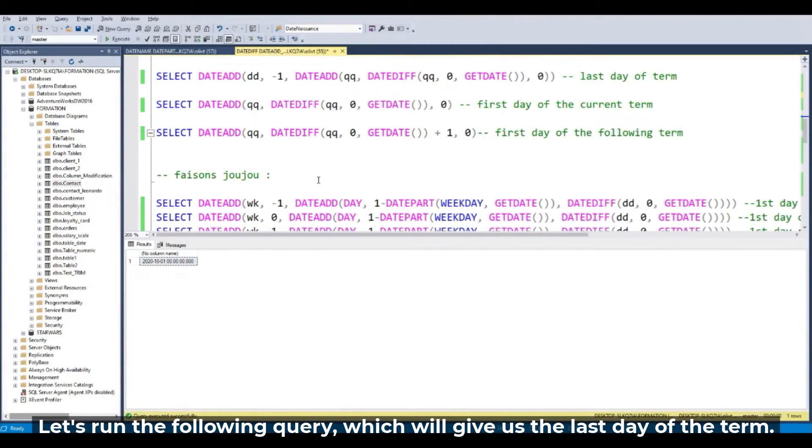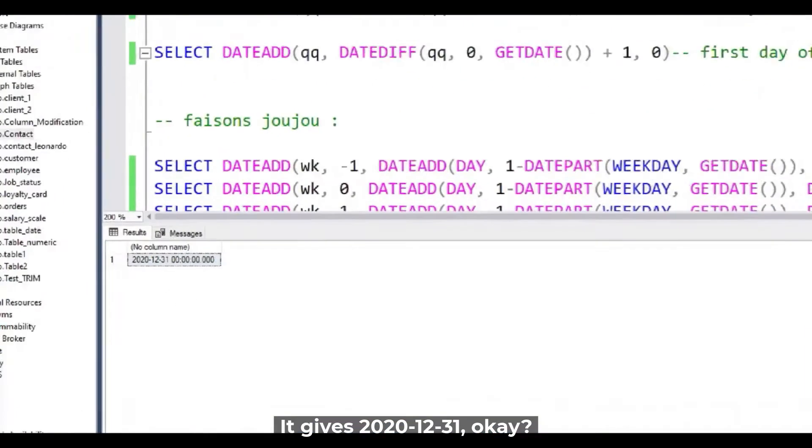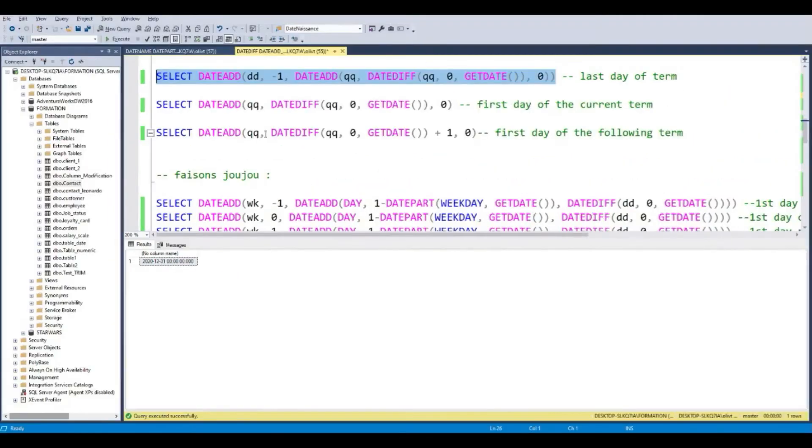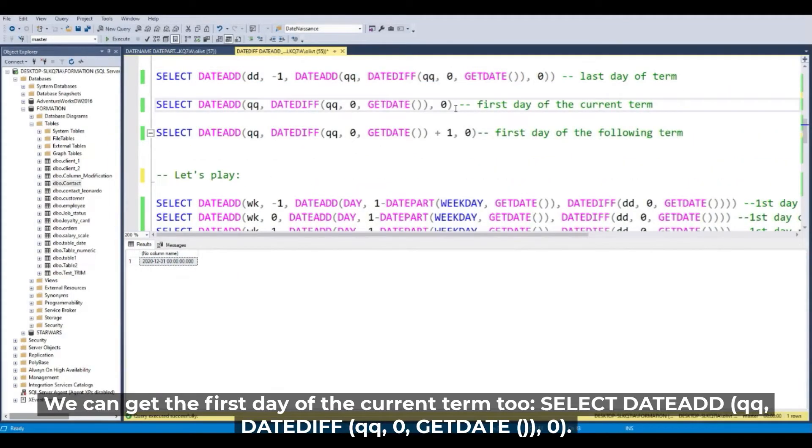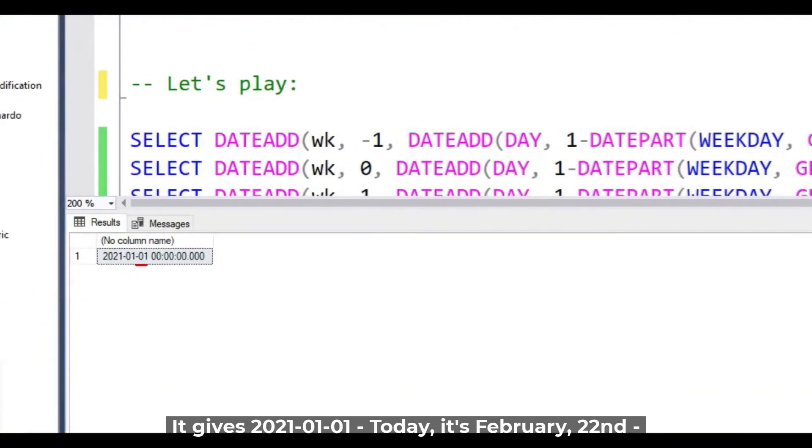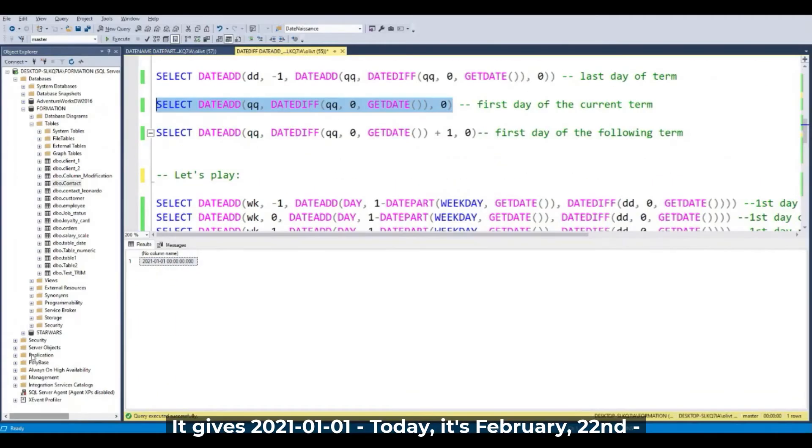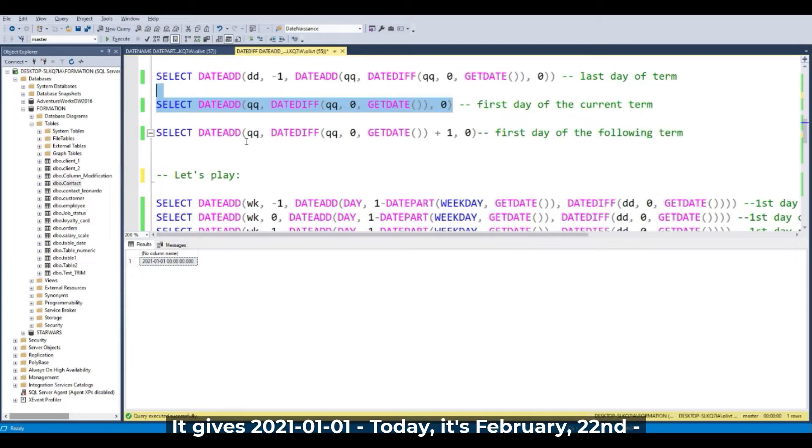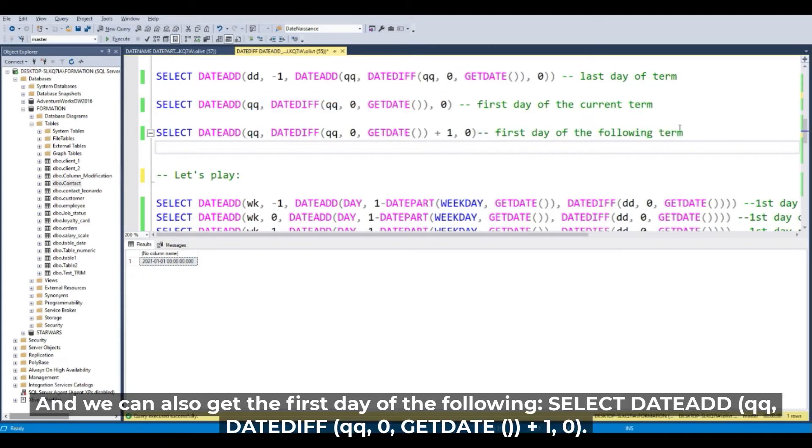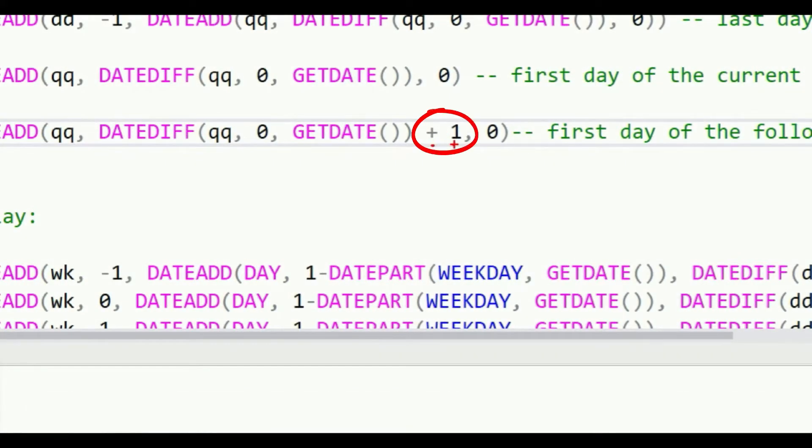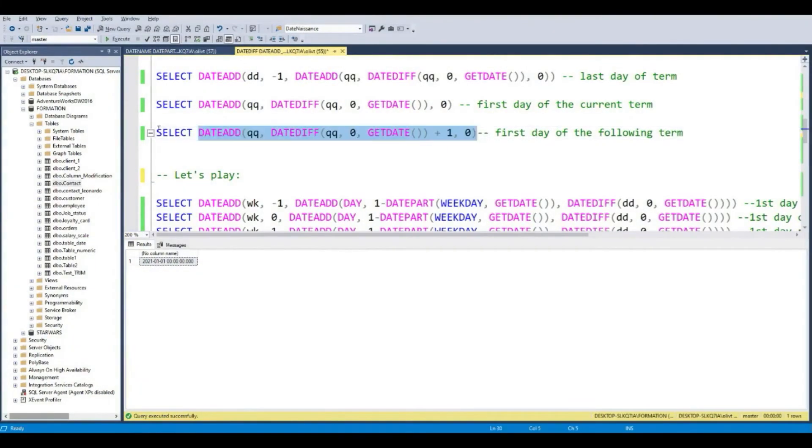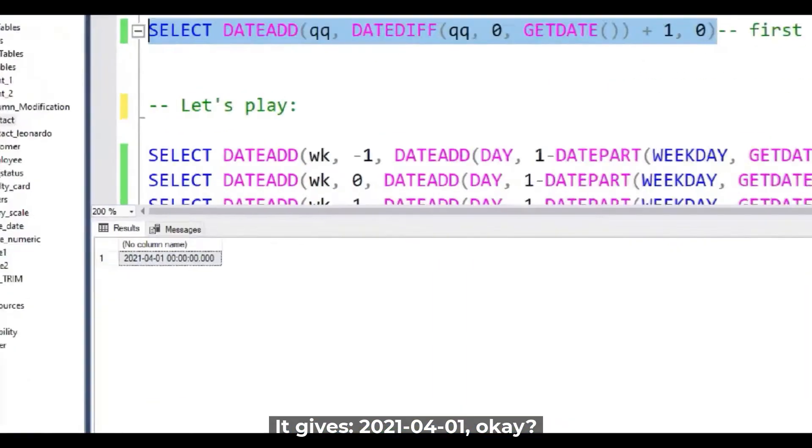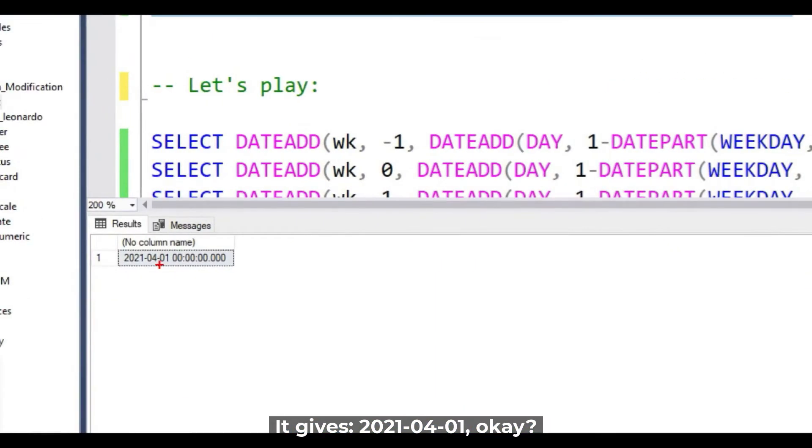So let's run the following query, the last day of the term for the 31, and the first day of the current term for the 1 January. I think you understand, it's the 1 April, and the first day of the following term with the plus 1. It's the 1 April.